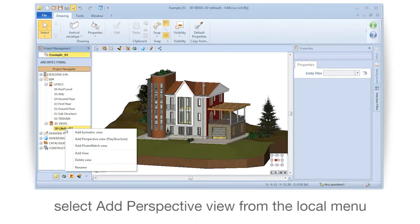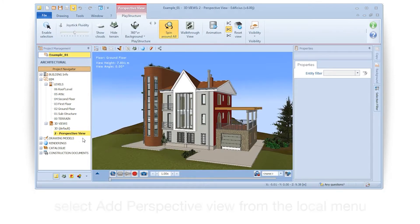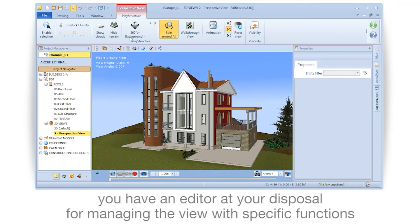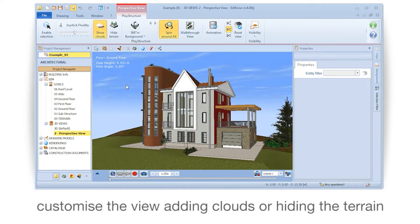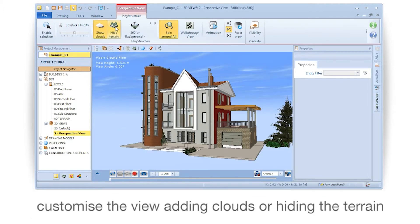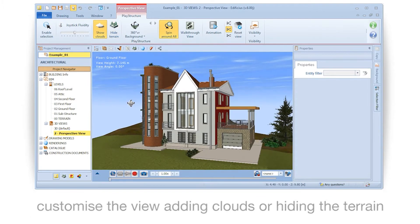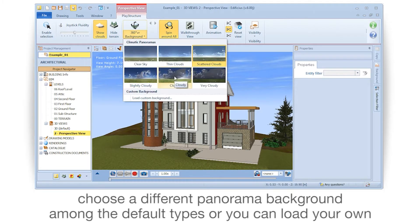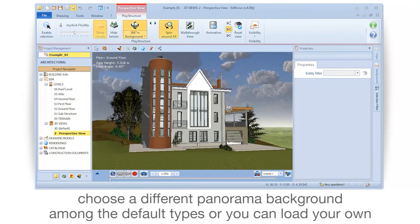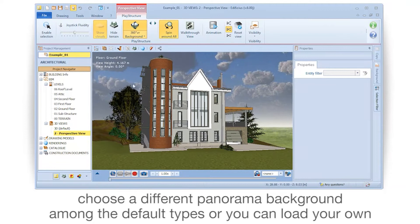Select Add Perspective View from the local menu. You have an editor at your disposal for managing the view with specific functions. Customize the view by adding clouds or hiding the terrain. Choose a different panorama background among the default types, or even load your own.